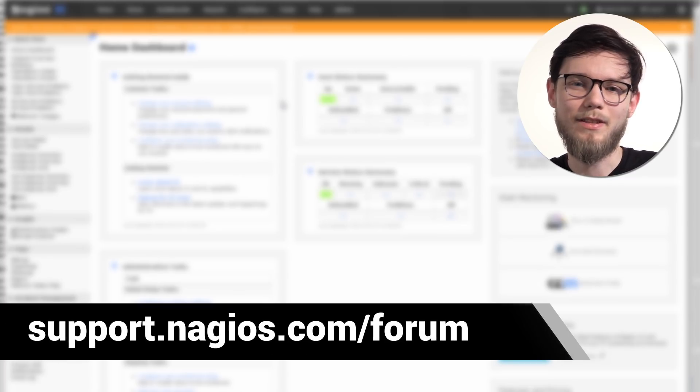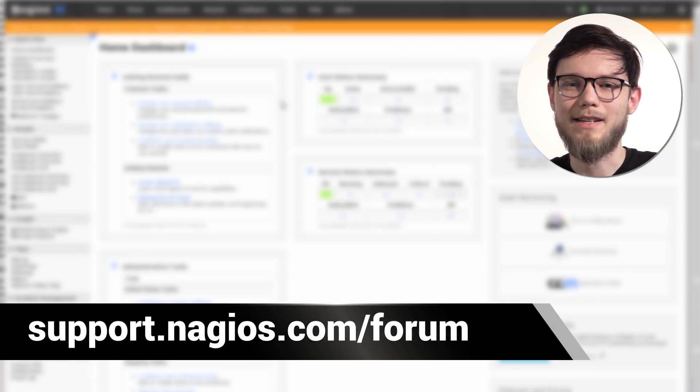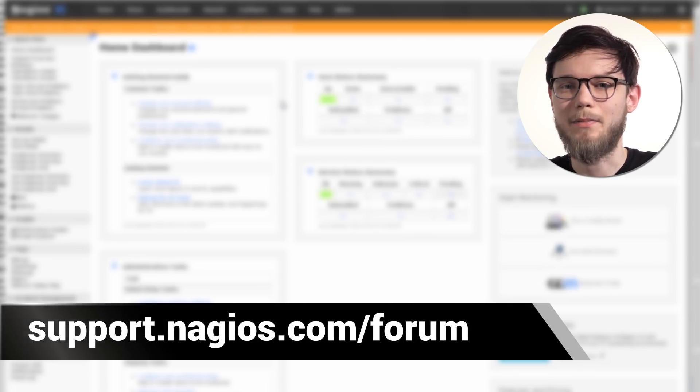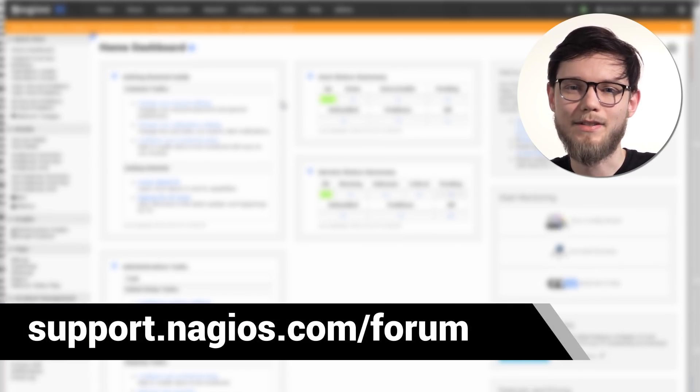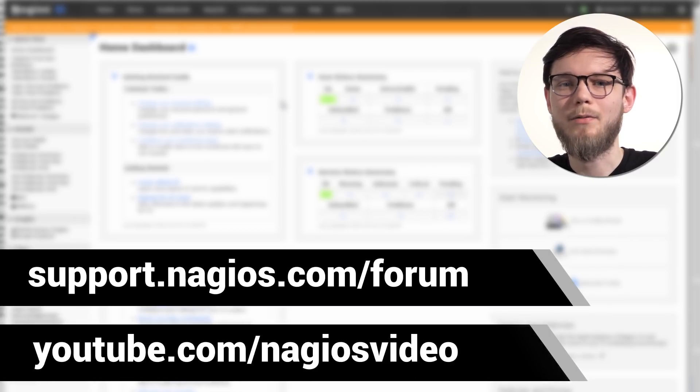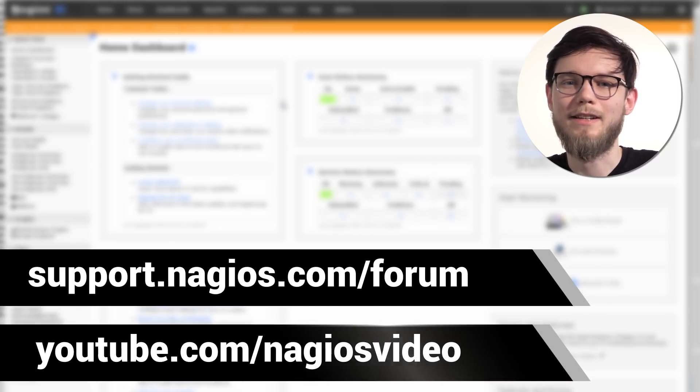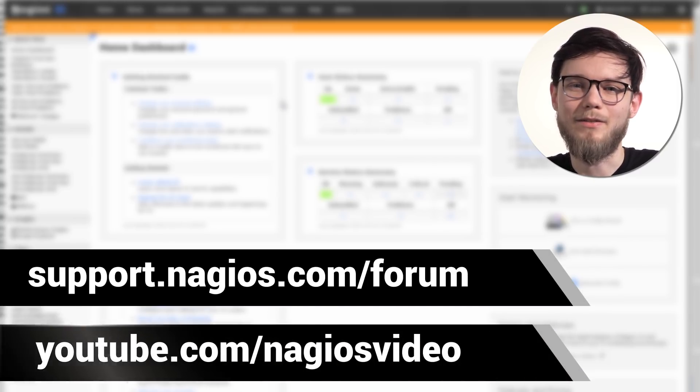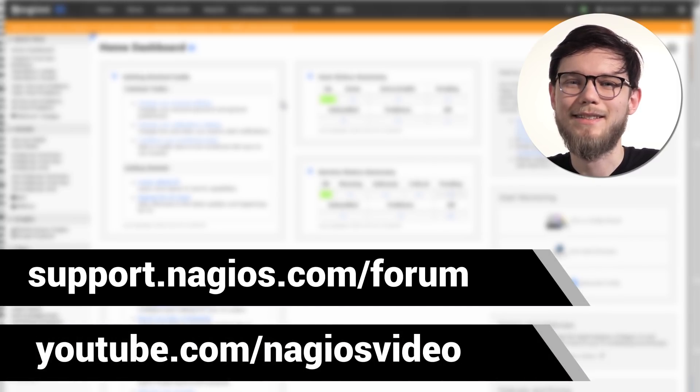If you have any questions about the process, please contact us at support.nagios.com/forum. Otherwise, check out the related content at the YouTube channel. Thanks.